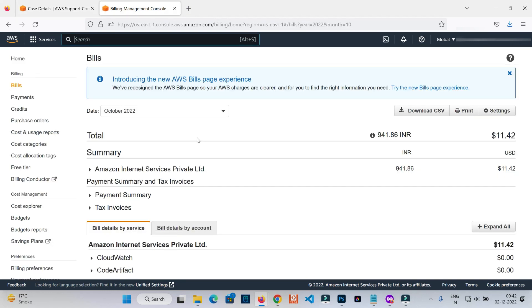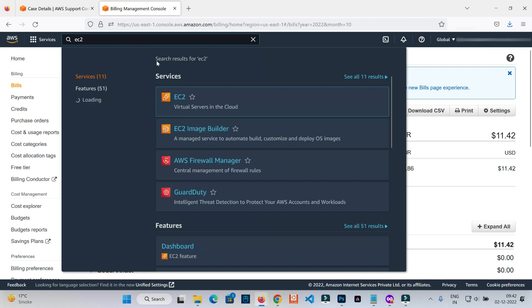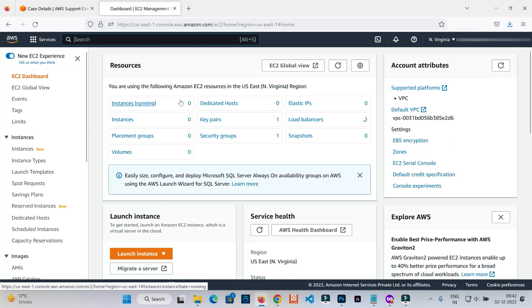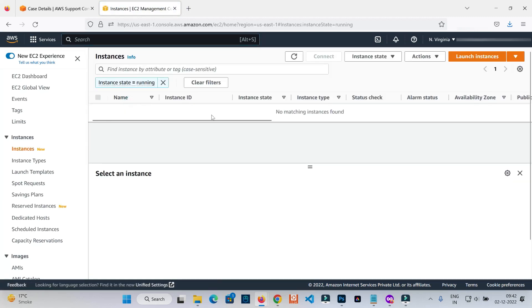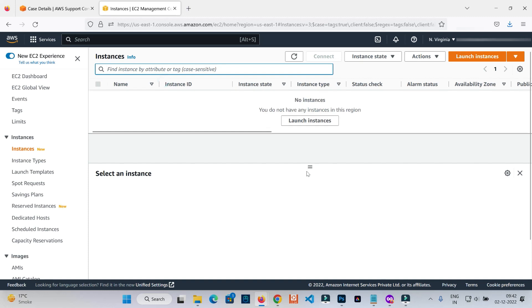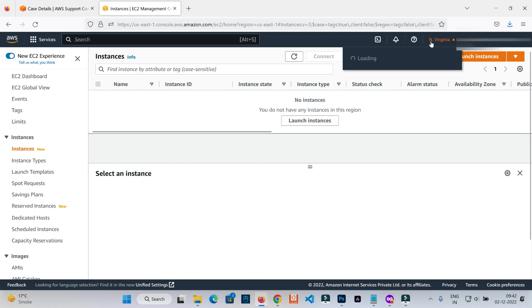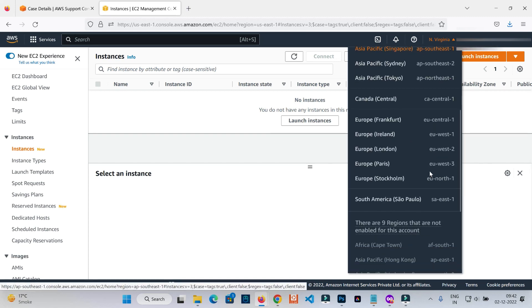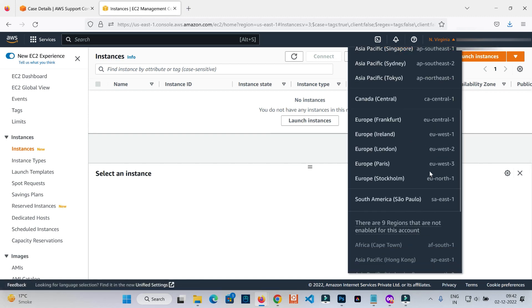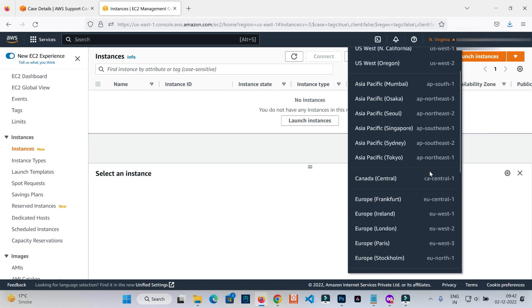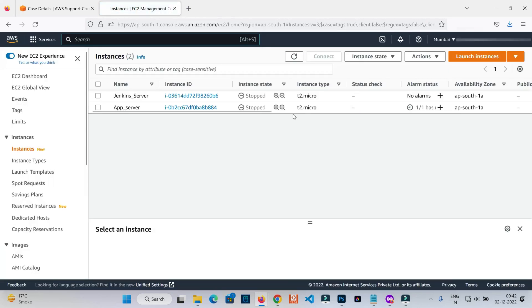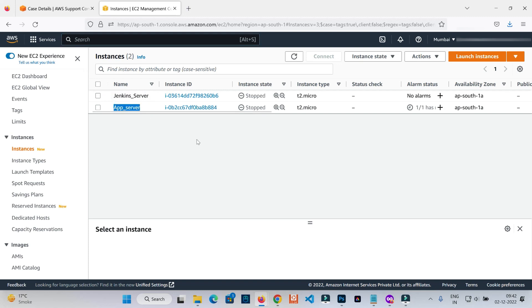If I go to the EC2 section and check my compute resources, I can find all the resources. There are no running resources - there are instances right now but not in Virginia. My resources are in AP South. You need to go to AP South - here is AP South One. I can find my two resources: one is the Jenkins server and one is the app server I was working on.